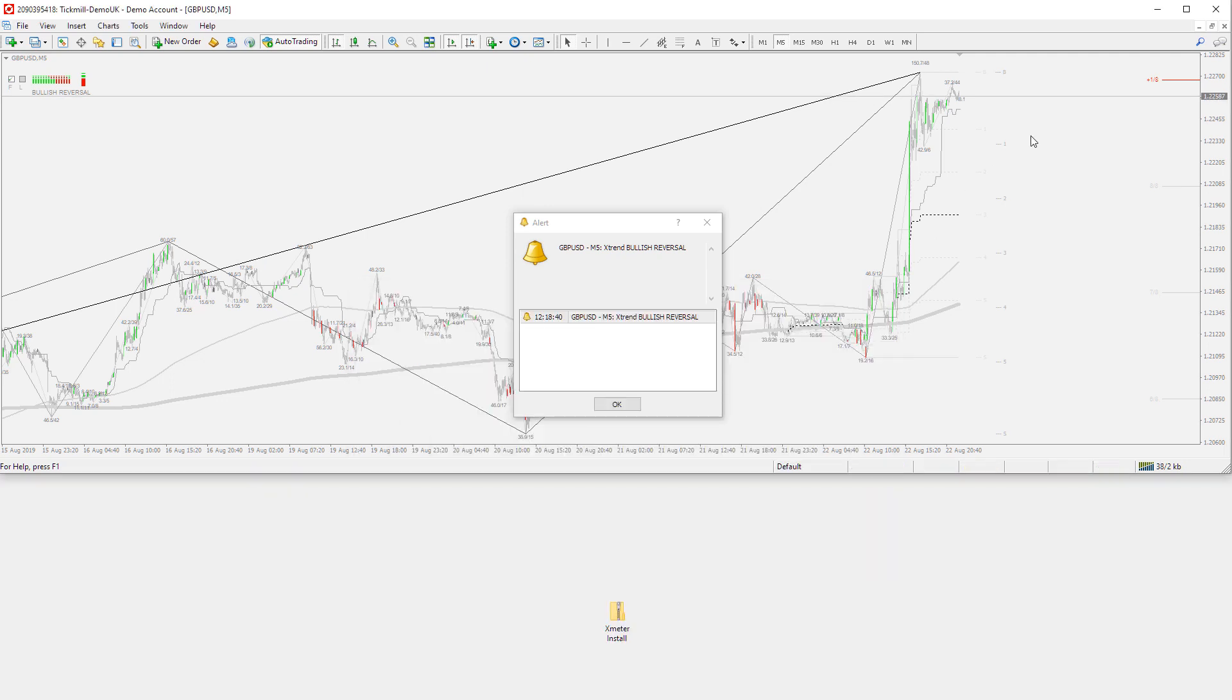Once you have copied all the folders into your MT4 data directory, then go ahead and close the MT4 terminal, and then restart MetaTrader 4. This step is required to ensure proper loading of the Xmeter indicator, templates, and profiles that were provided.